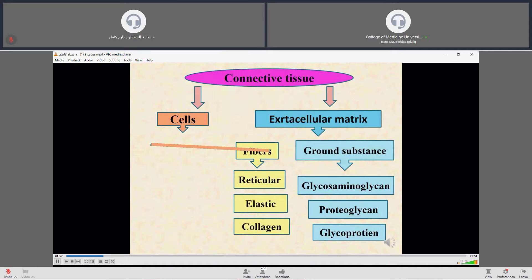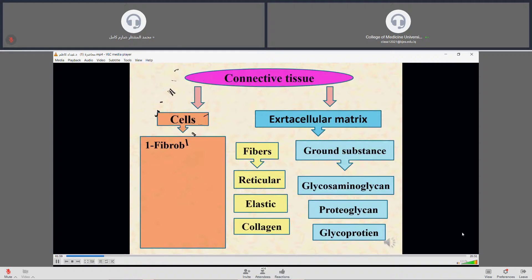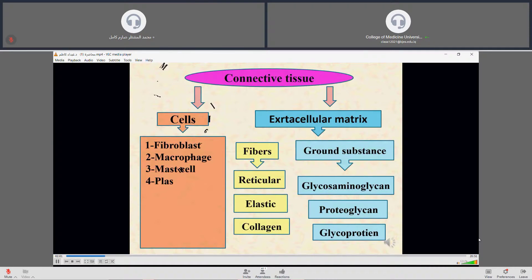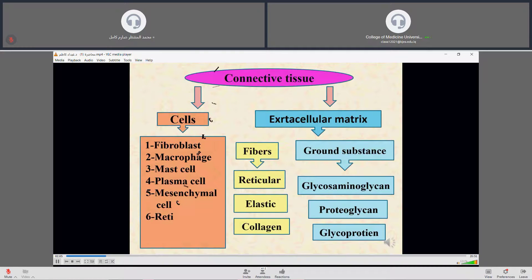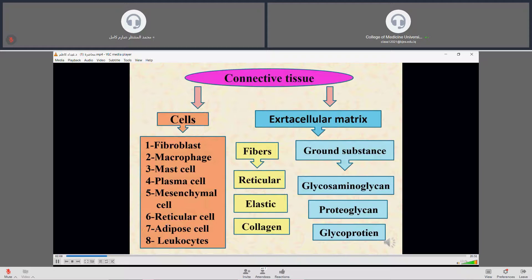There are also different types of cells found in connective tissue. These are fibroblasts, macrophages, mast cells, plasma cells, mesenchyme cells, reticular cells, and adipose cells. The variation and proportion of these components form the basis of classification of connective tissue.